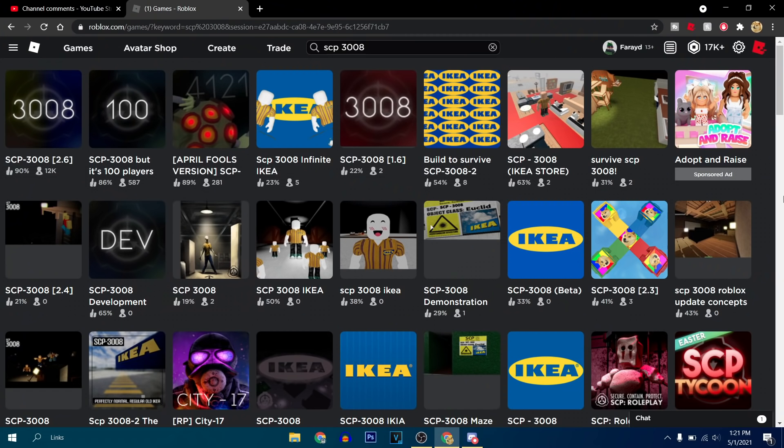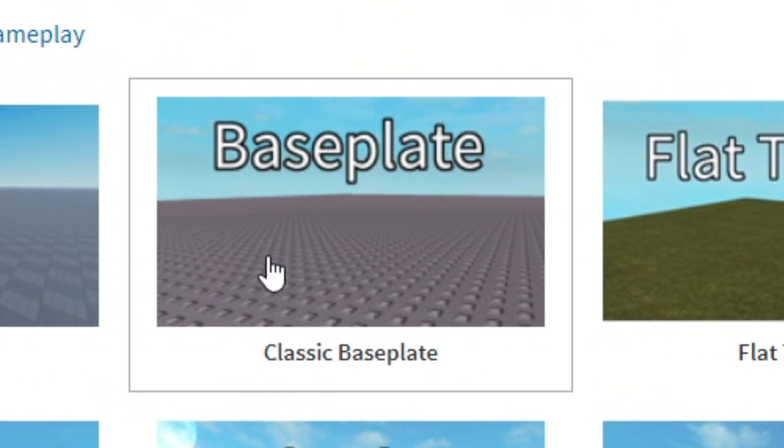But today I was pretty bored and I said, hey, why don't I make one of these low quality fake 3008 games? So today I'm hopping into Roblox Studio to pretty much make a fake 3008 game on Roblox.